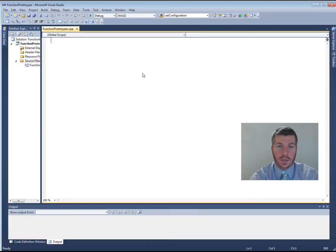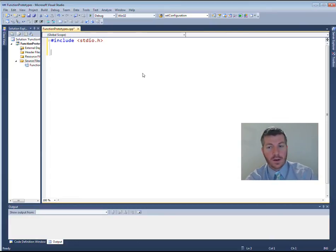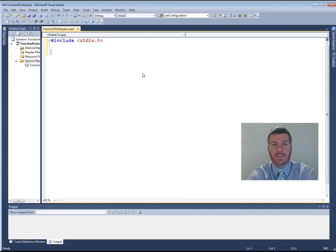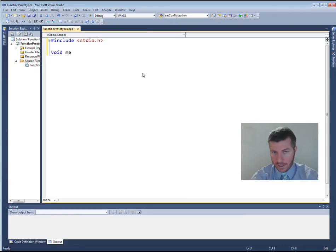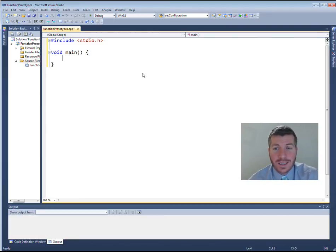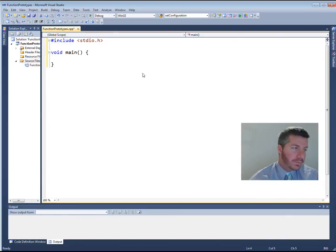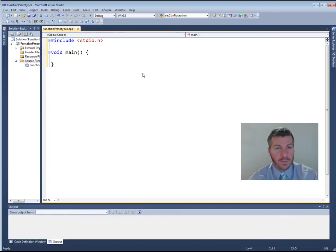First thing: if we want to do any kind of input or output in C, we're going to need to include the standard io.h header file. The entry point to our code is the main method. It takes no parameters and returns void. For those of you using Linux or Mac, you may have to have it return an int and then return one or zero at the bottom. It still has to be named main.